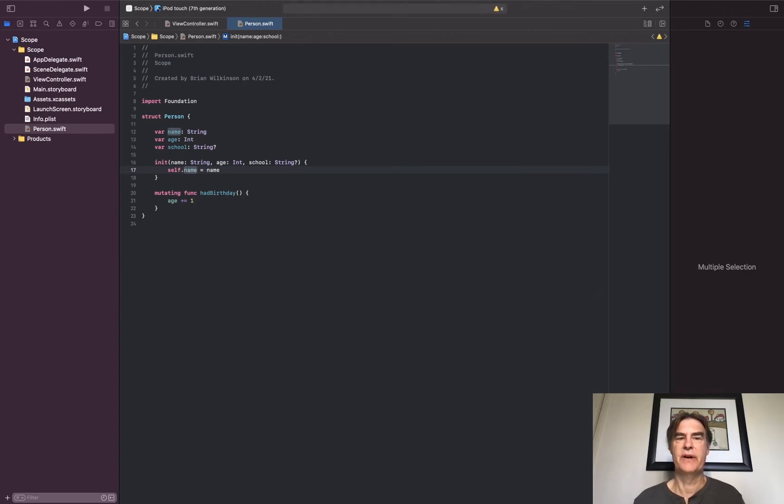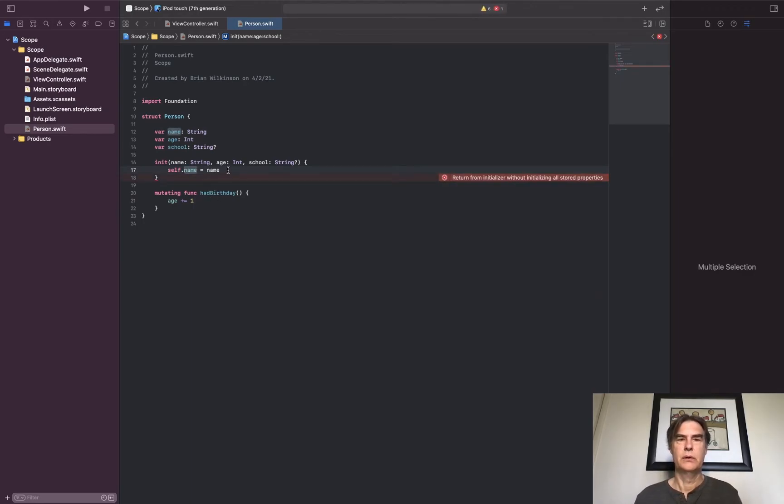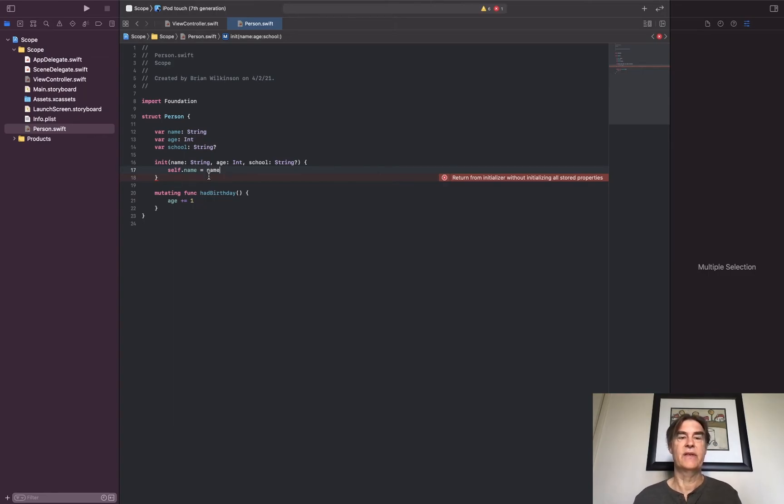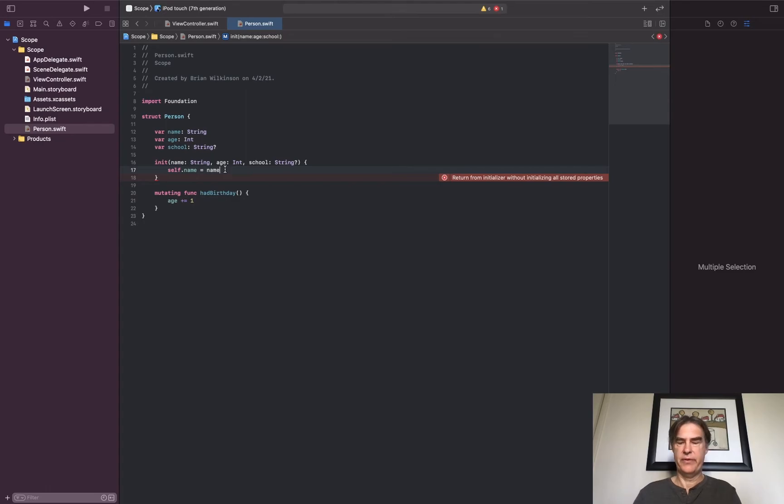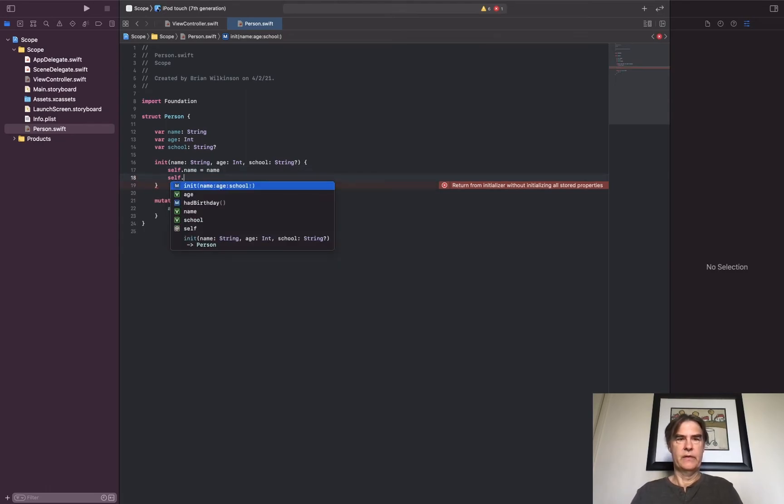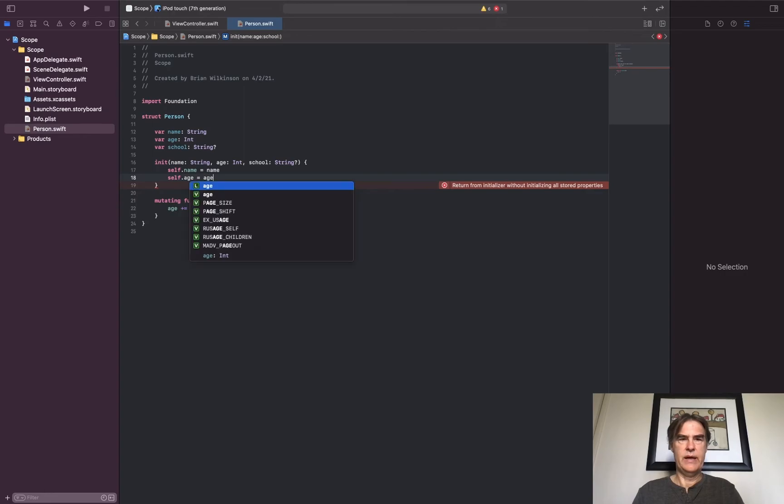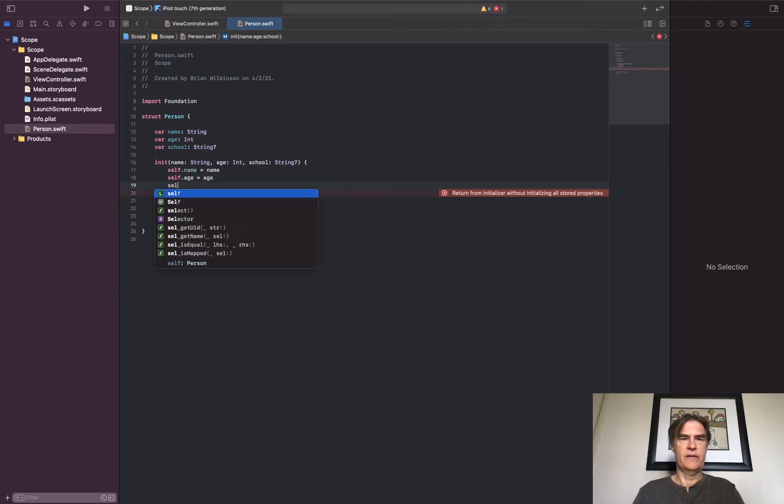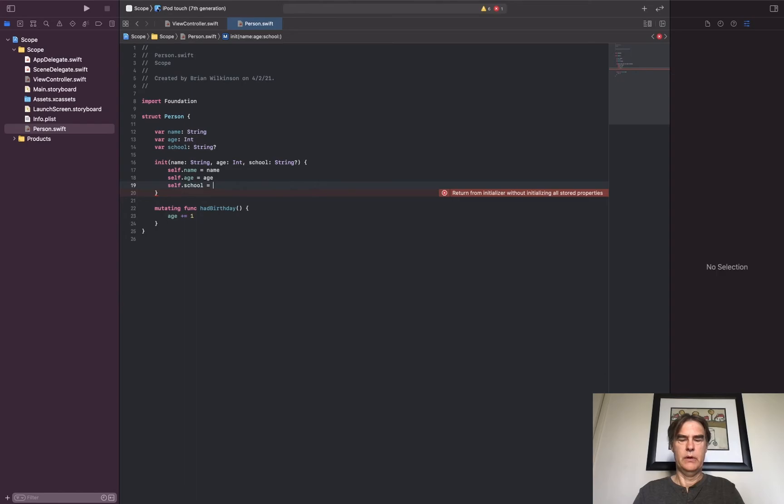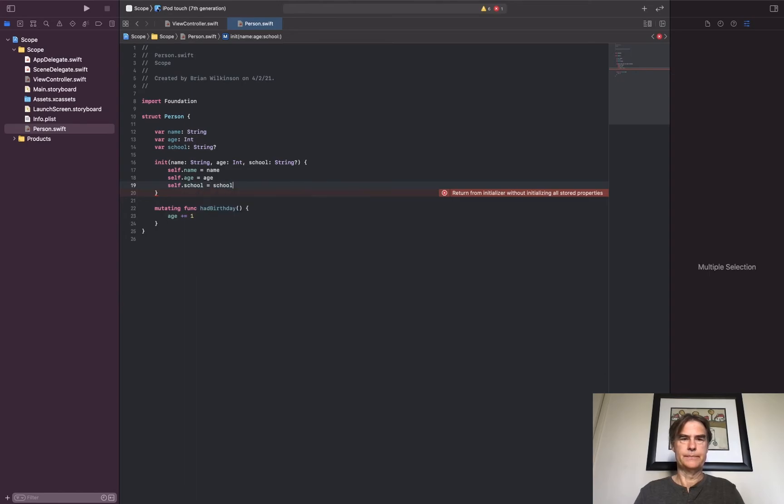So oftentimes you'll put a self.name in front, and that avoids that confusion with the two variable names. Again, that's the idea of shadowing, using the same variable name for both. self.name, self.age equals age, and then self.school equals school.